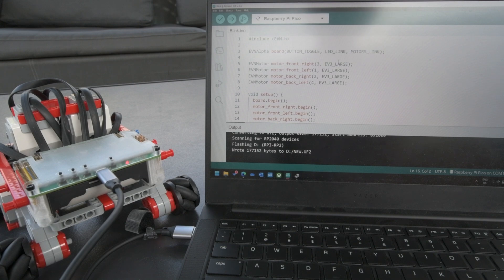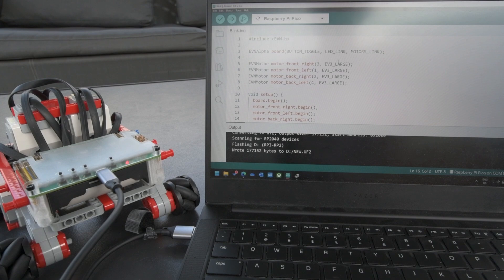The other supported motors would be the NXT large motor as well as the EV3 medium motor. Users can also define their own motors, and what that changes would be the PID values such that position control and speed control can be accurately maintained.